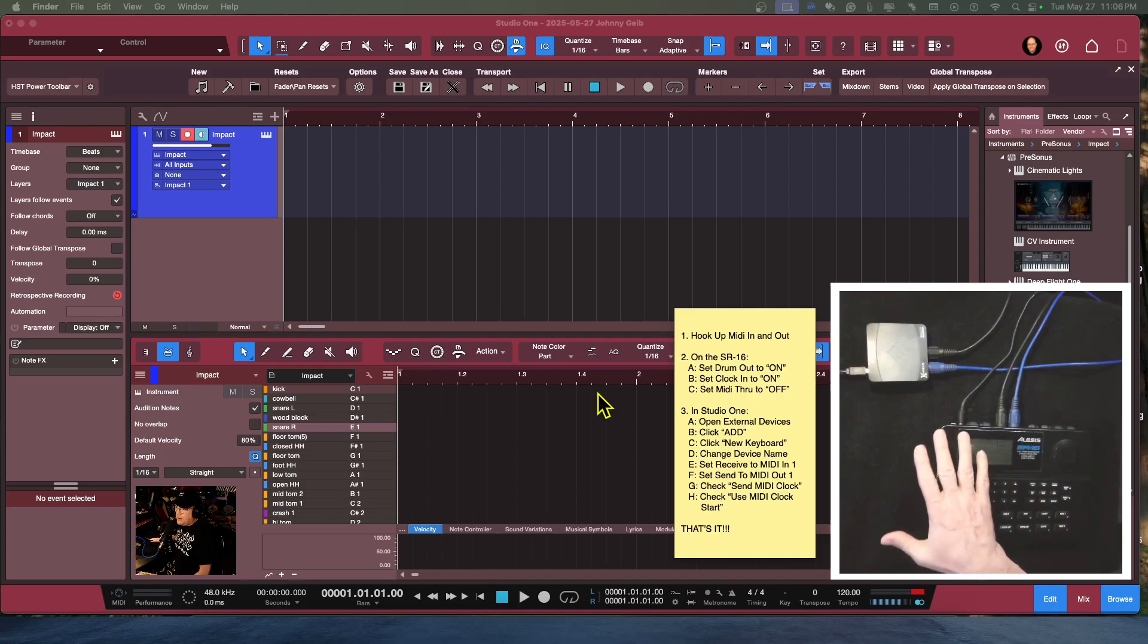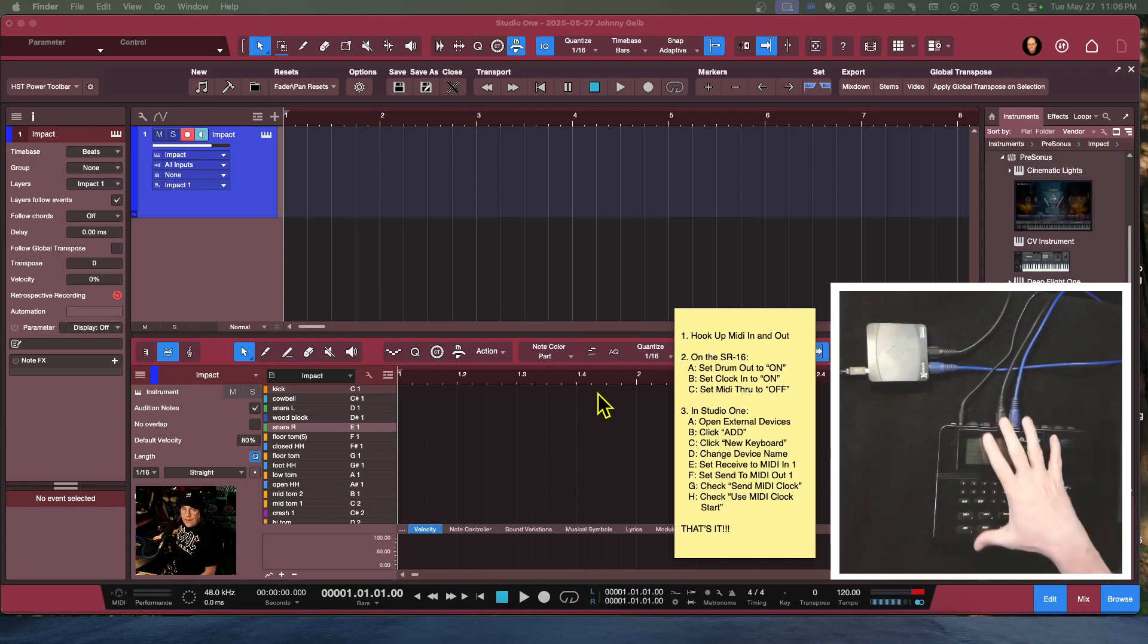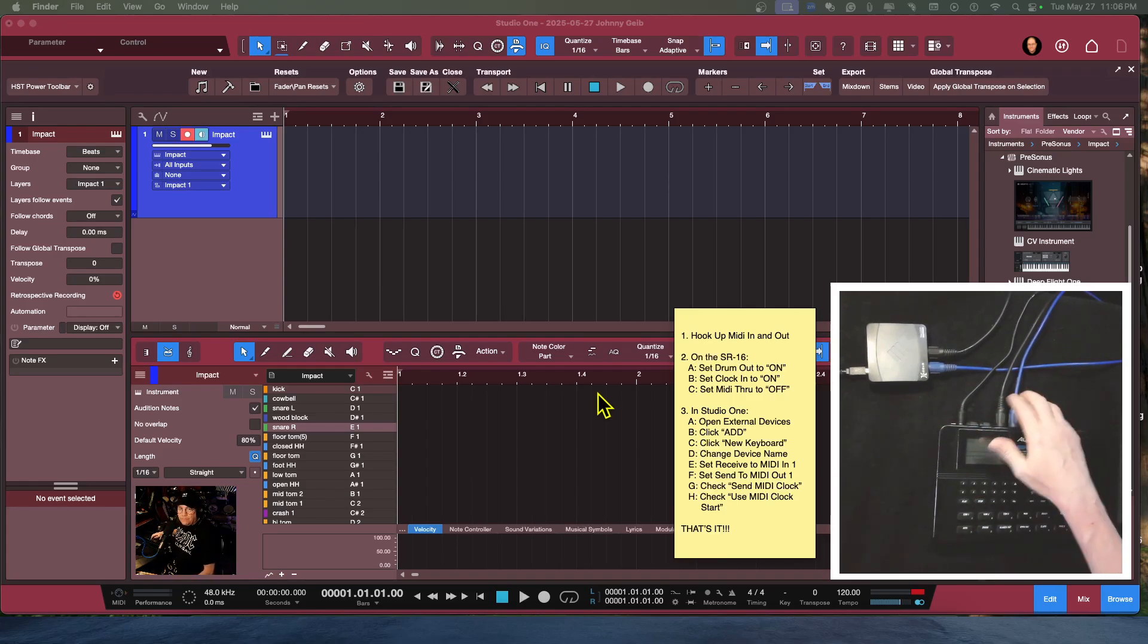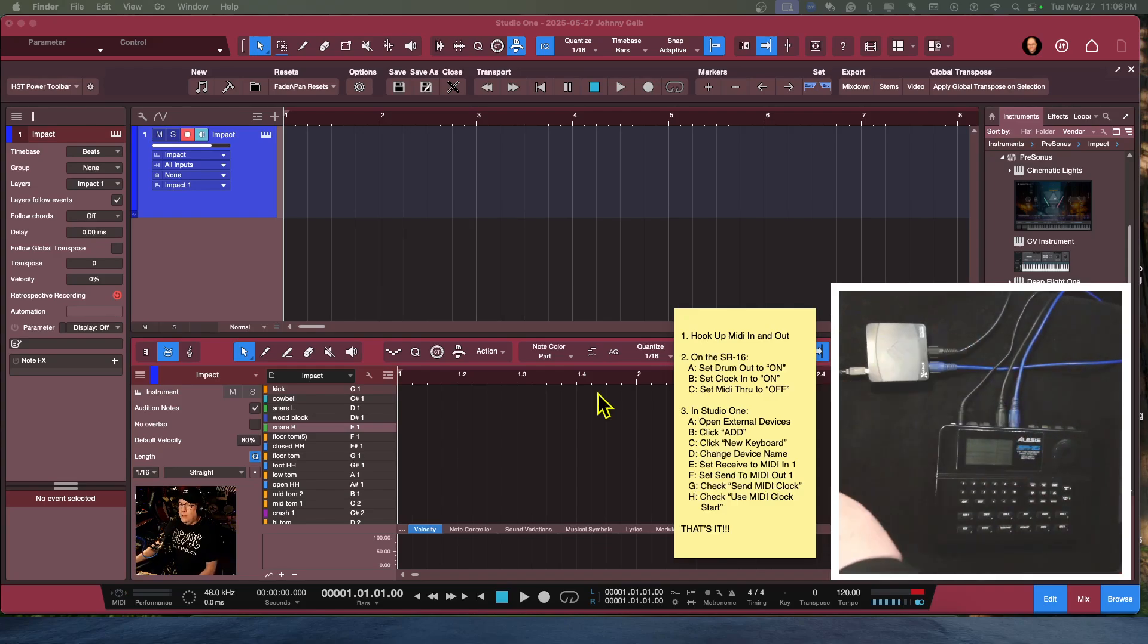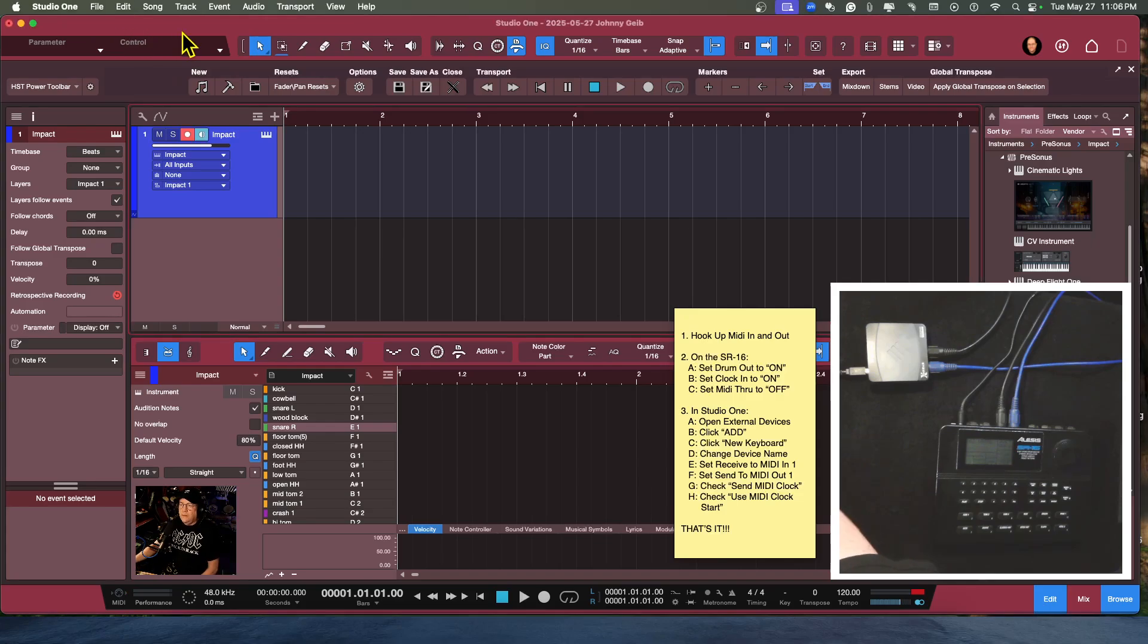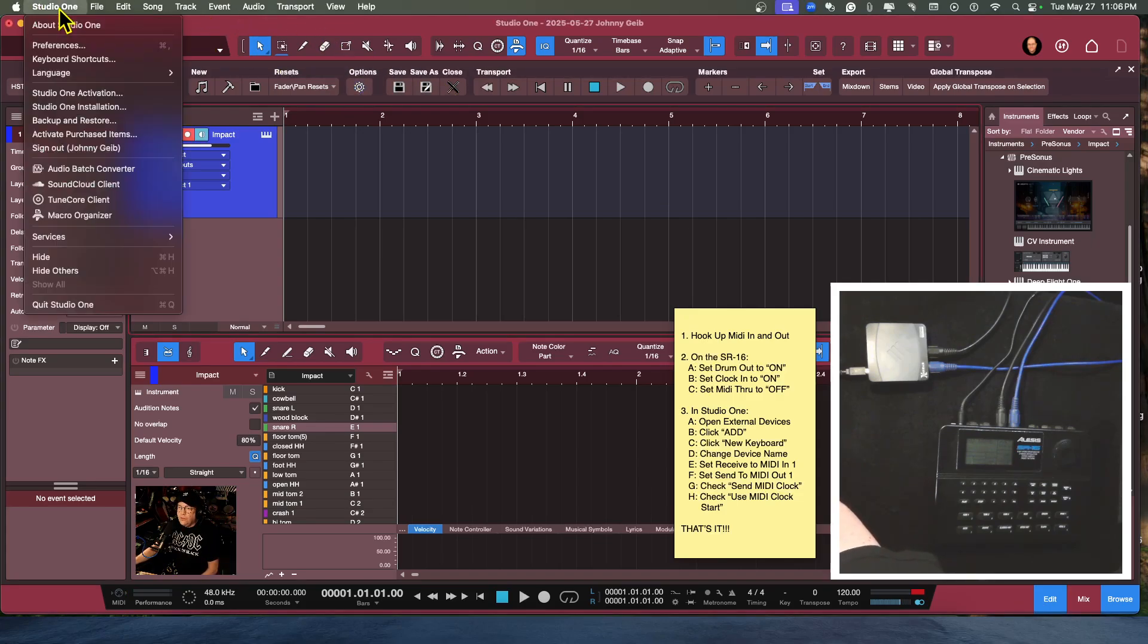All right, so now let's hit stop and it takes you back to the main menu. So now we have the drum machine set up. We have the plugs for the in and out into our MIDI interface. And now what we're going to do is we're going to go to Studio One. We're going to go to preferences.